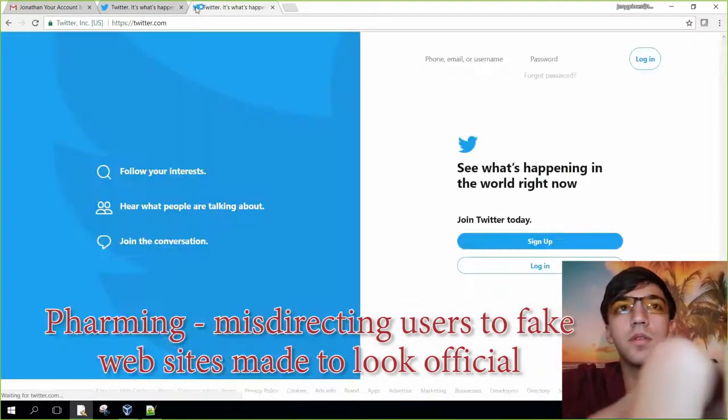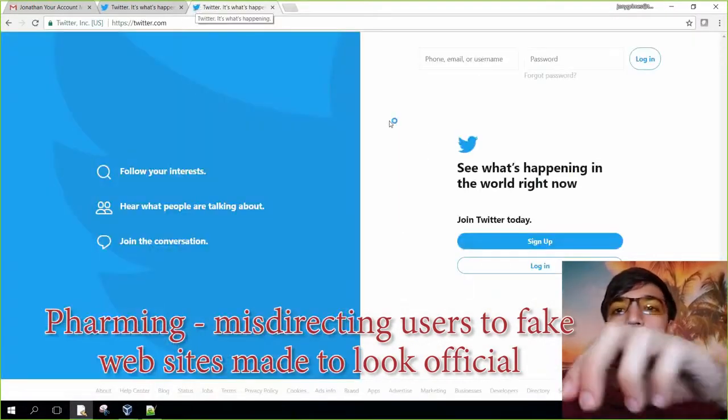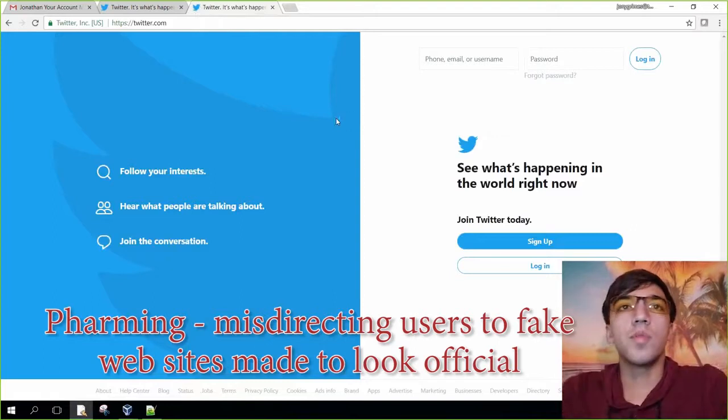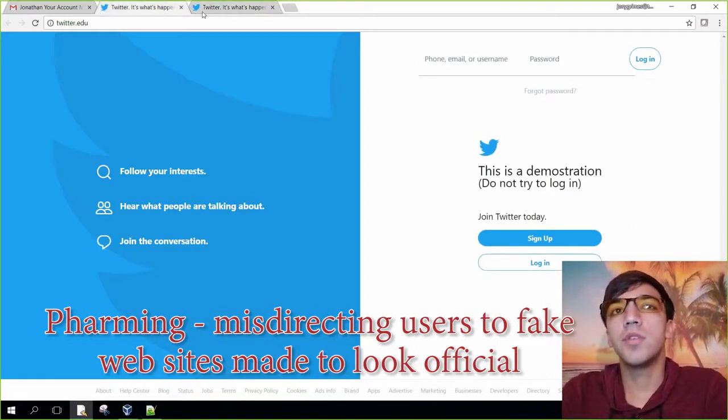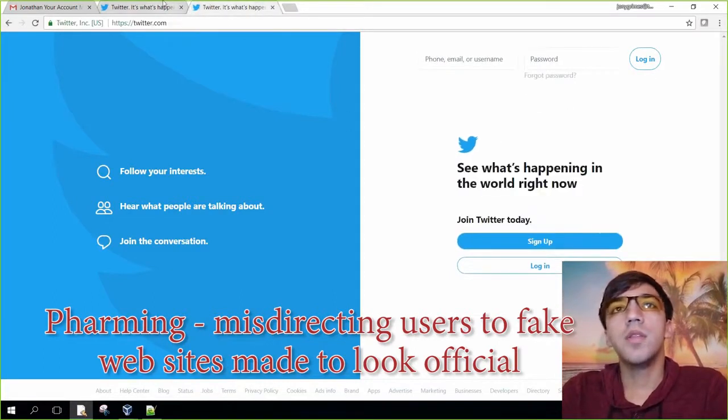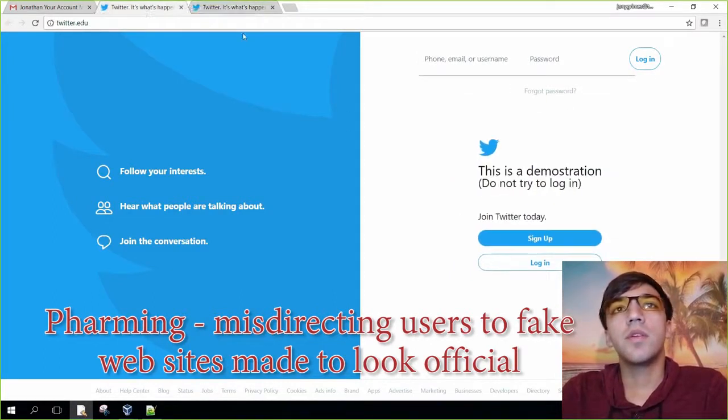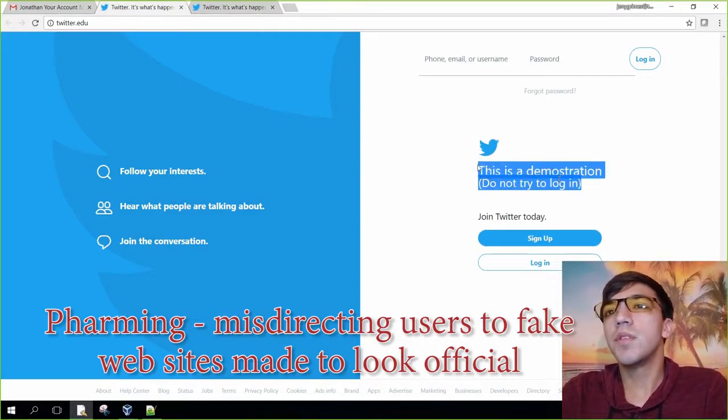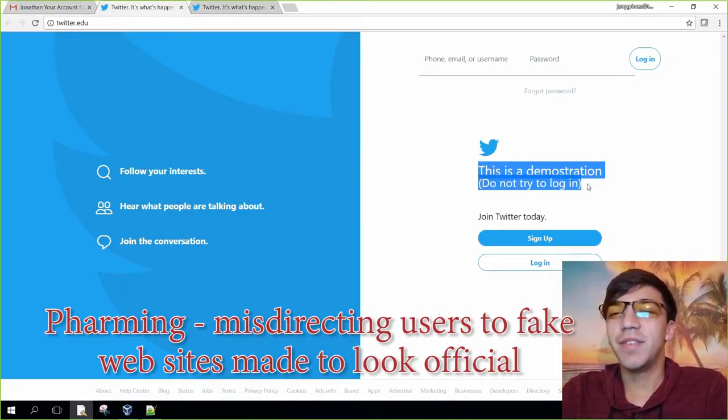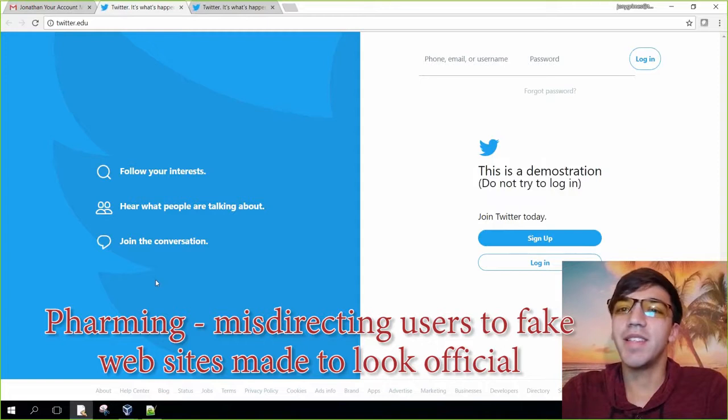Here is the normal Twitter page just as a reference. You can see here that there are some differences here and there, specifically that right there where it says that this is a demonstration.